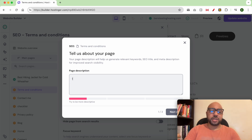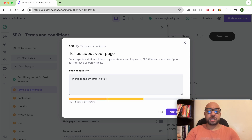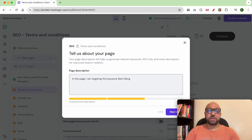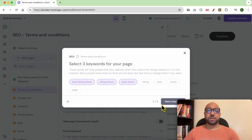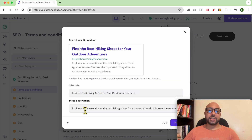For example, on this page I am targeting the keyword 'best hiking shoes.' Click on Next. Now they let you select tricky words for your page — for example, 'best shoes,' 'best hiking shoes,' 'hiking shoes,' and 'best shoes.' Click on Next.